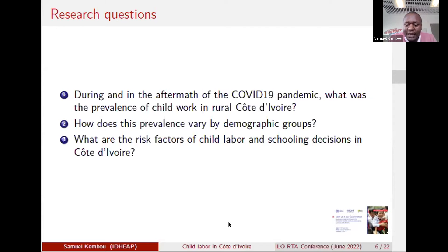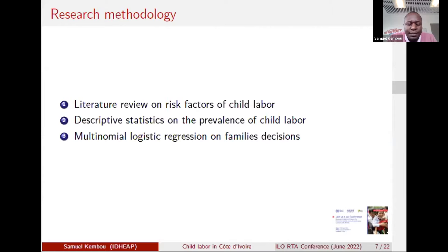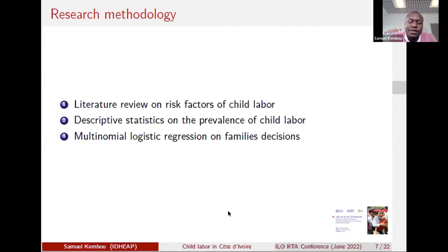As an ILO fellow under the RTA project, the project generously supported my time to conduct an extensive literature review on risk factors of child labor globally. It also supported me to provide descriptive stats on the prevalence of child labor in our sample, to inform the research and policy debate on child labor during COVID. Third, it supported the development of a multinomial logistic framework to analyze risk factors of families' decisions.